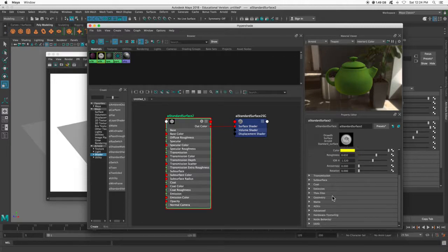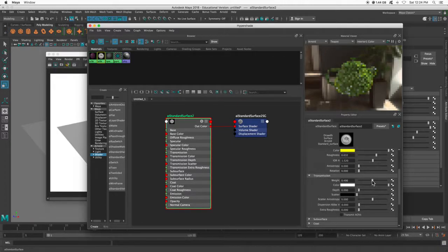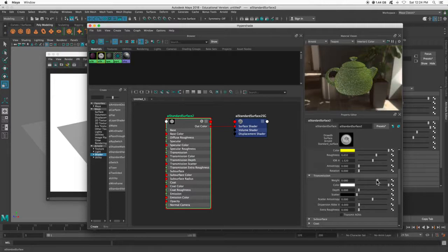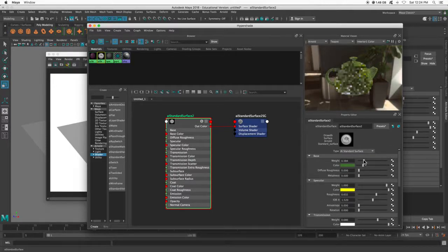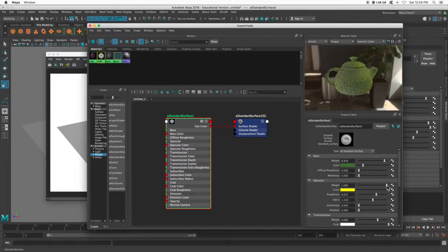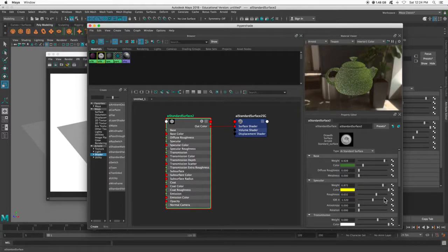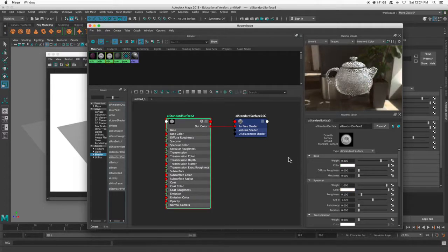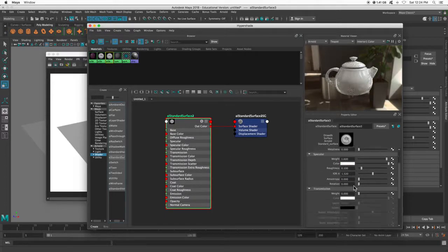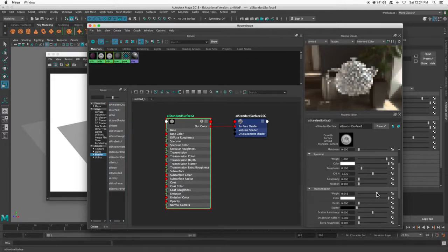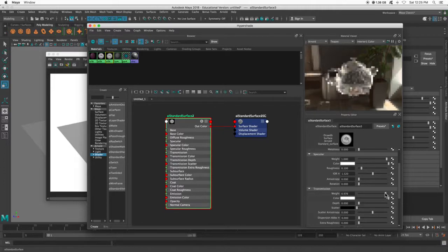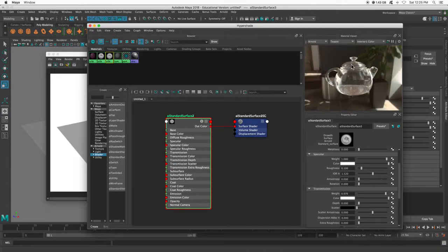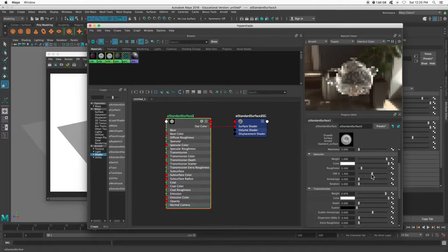This is my refraction index. So for example, let's turn transmission on. Let me drop in a brand new one to show you transmission. So now it's see-through. So maybe I want plastic that is see-through and less refractive.